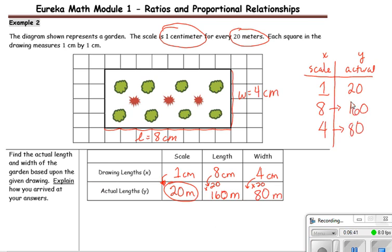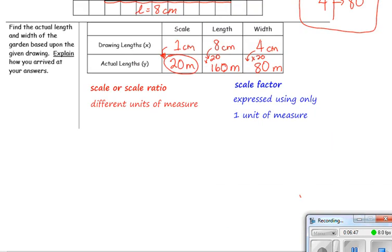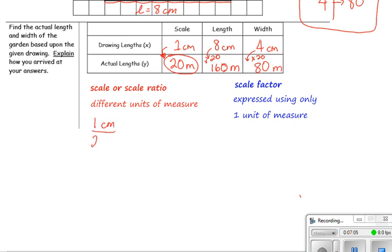You may be more familiar with this type of table. One thing to point out is the difference between scale and scale factor. The scale has different units of measure — in this case, 1 centimeter on the drawing represents 20 meters of the real garden, using centimeters and meters. The scale factor is expressed as only one unit of measure, so while you start with 1 centimeter over 20 meters, you need to convert so they are in the same unit of measure.